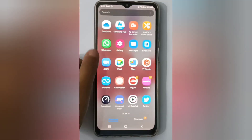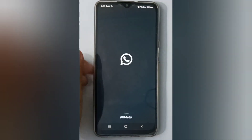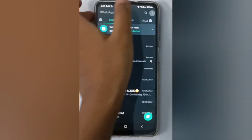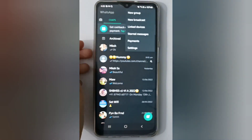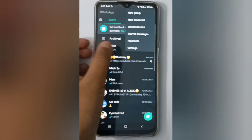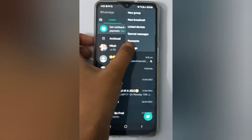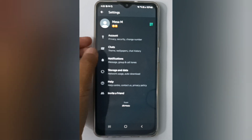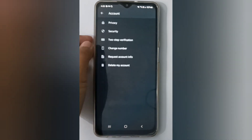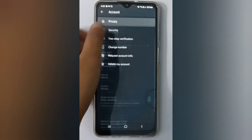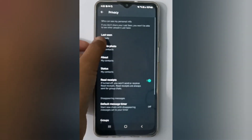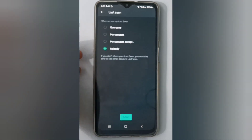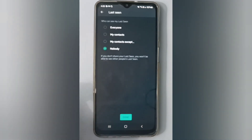First, open WhatsApp and click on the three-dot menu at the top. Click on Settings, then click on Account, then click on Privacy. Here you will find the Last Seen option — click on it.